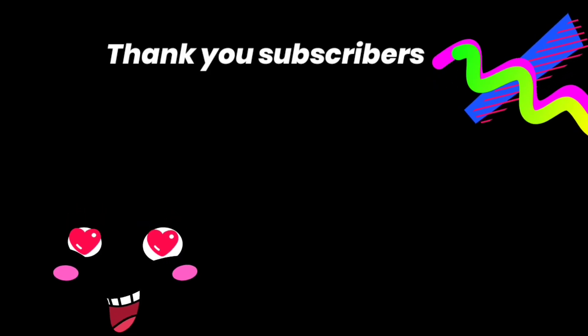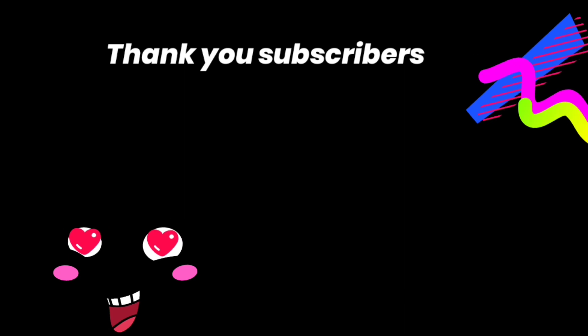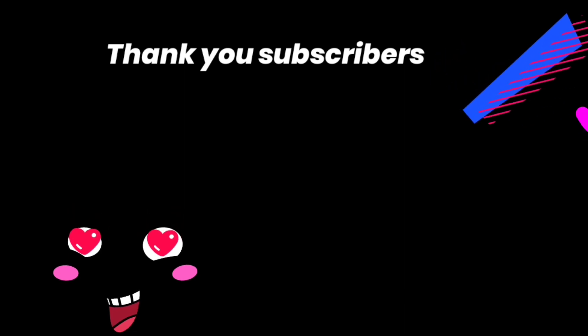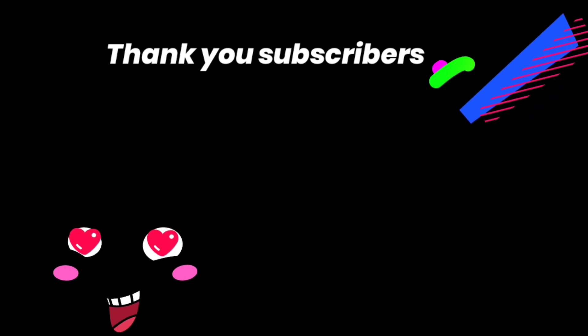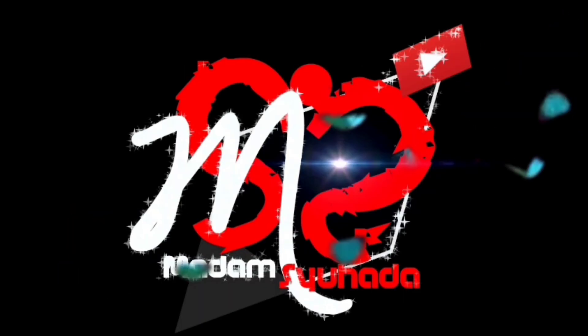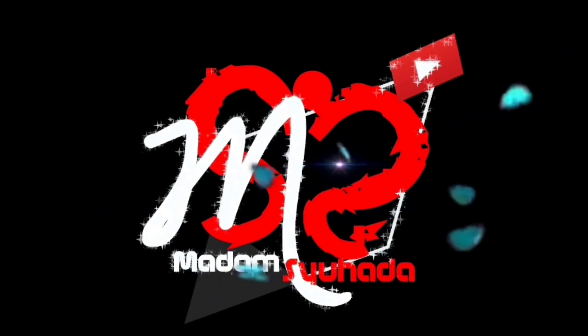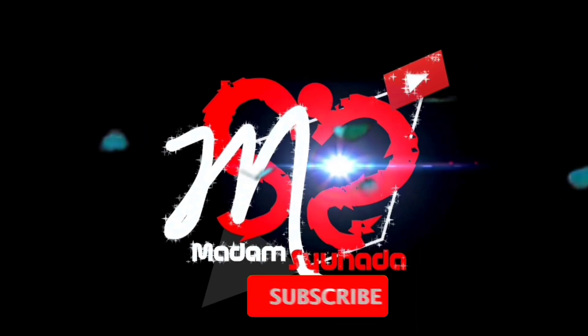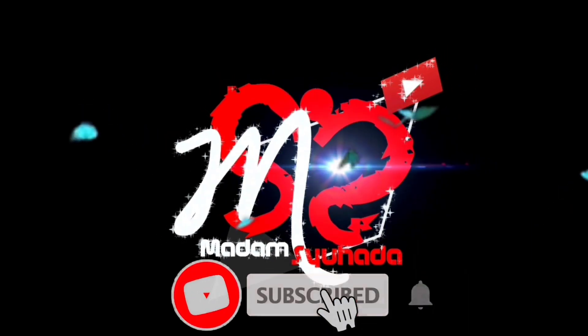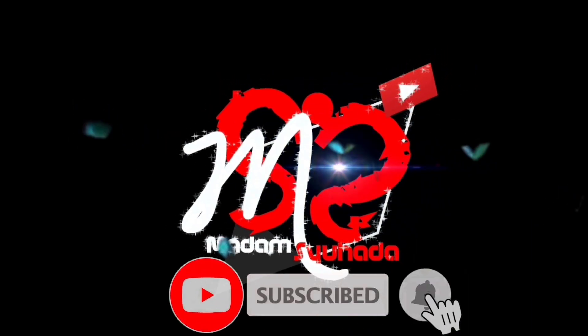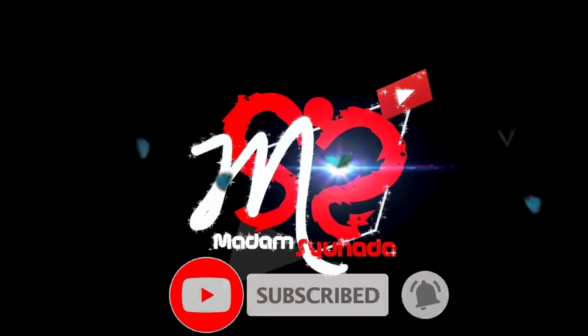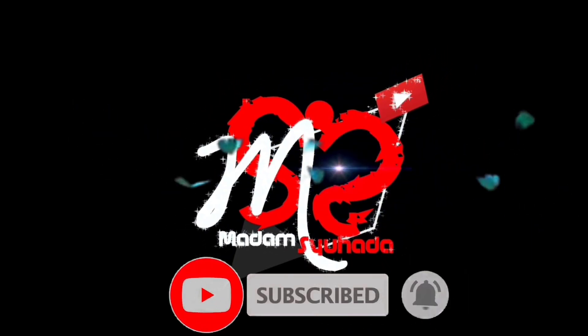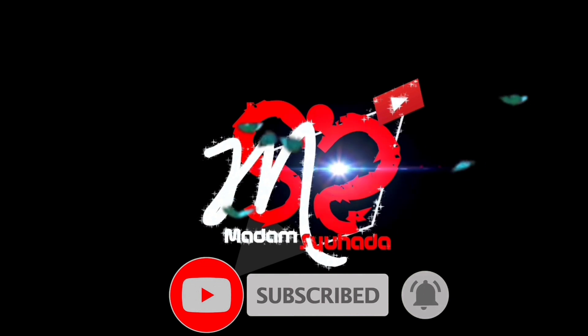That's it. Thank you, subscribers. If you like this video, please hit the like button and subscribe. Until we meet again, goodbye.